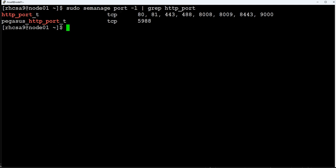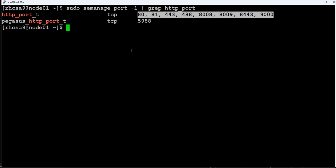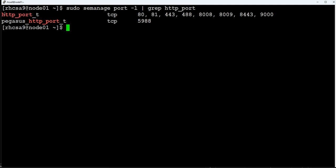We'll run the semanage command and grep for the HTTP port. If you see, 't' is for TCP — these are the ports already configured, mostly default ports used for Apache server, nginx, or other servers. Port 82 is not listed here. That means even if we configure our Apache server to run on port 82, SELinux will not allow it. Even if you manage to configure the Apache config file for port 82, you won't be able to access it — so we have to add the port.